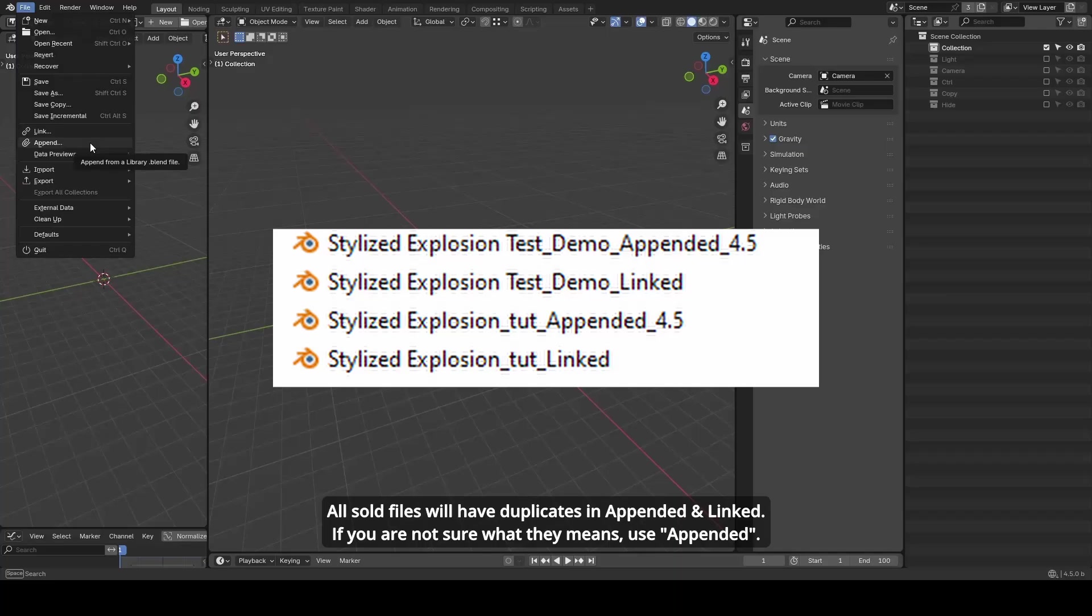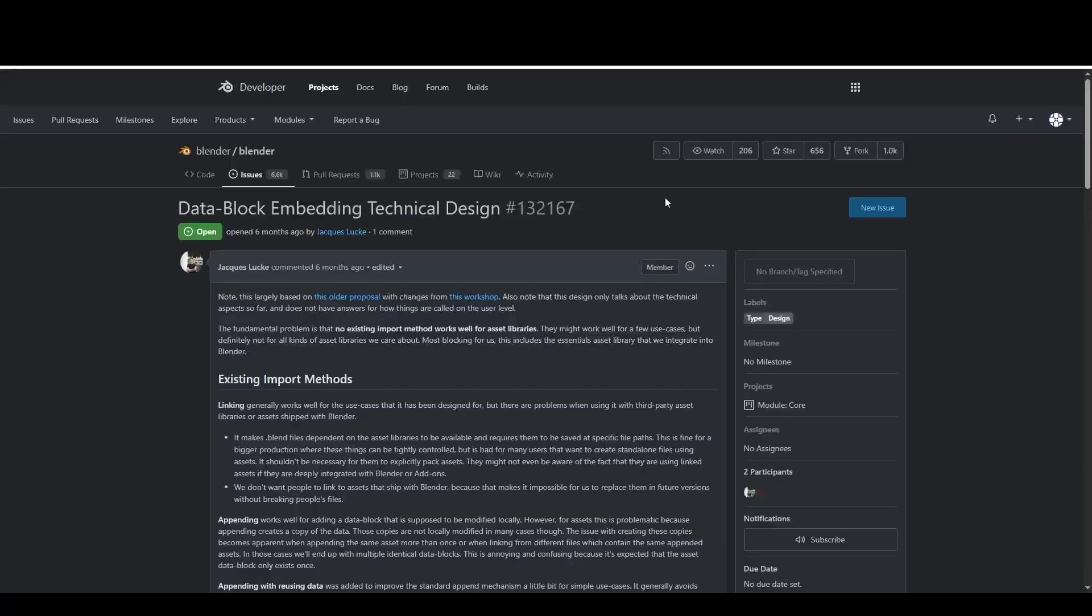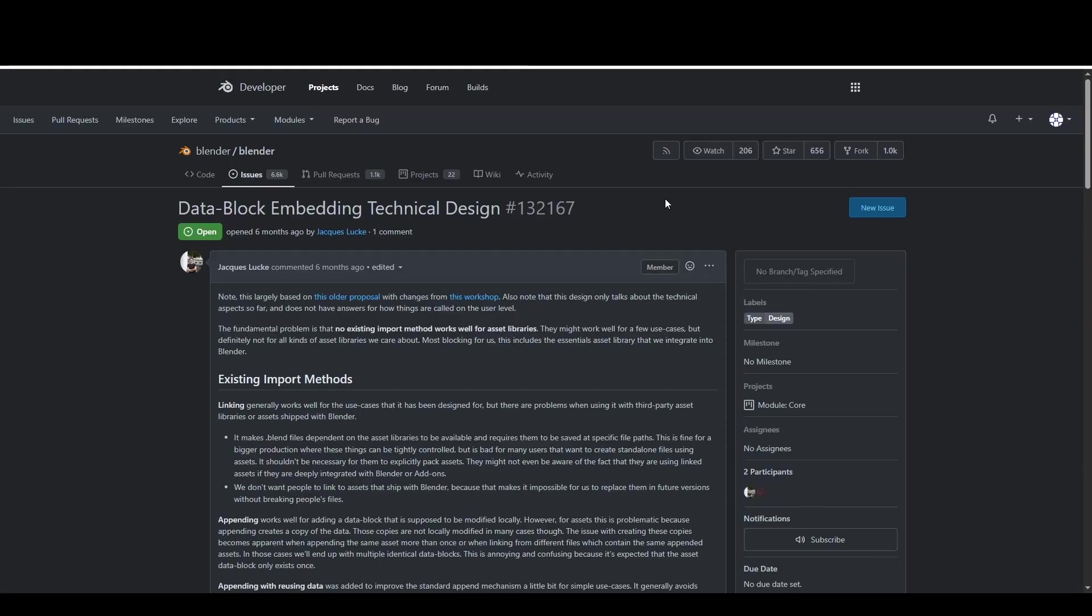Linked files require three add-ons in the description. In the future, these two forms may be merged into a single packed or embedded file once Blender 5.0 introduces a new import method. A separate video will cover this in more detail.